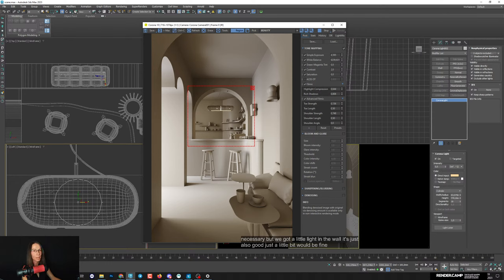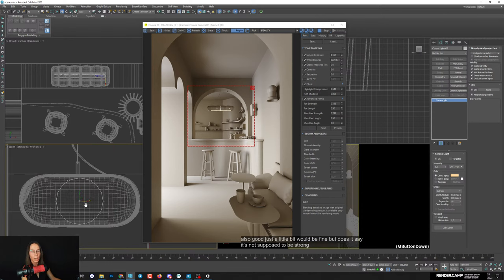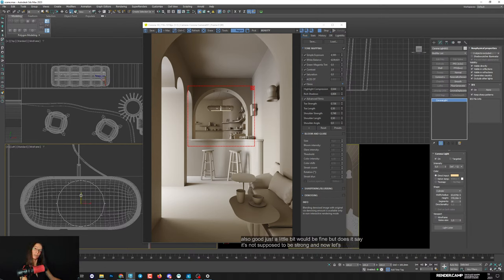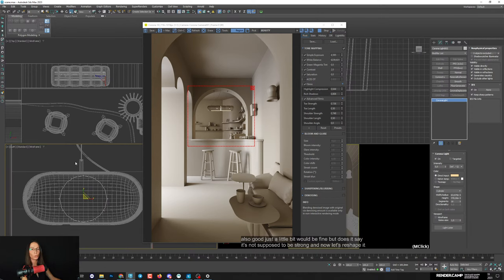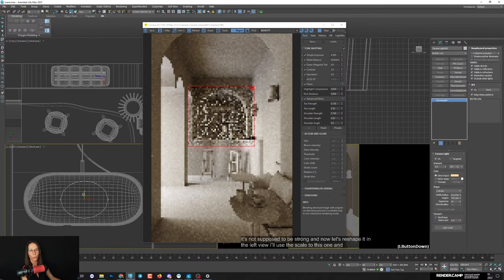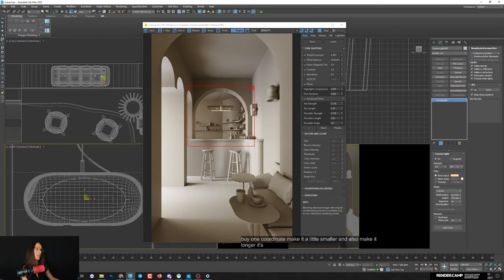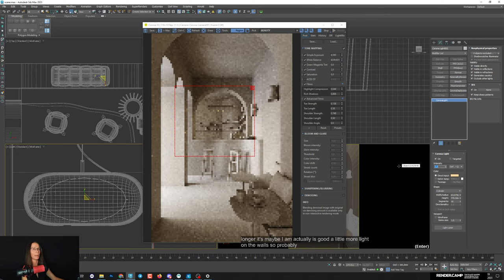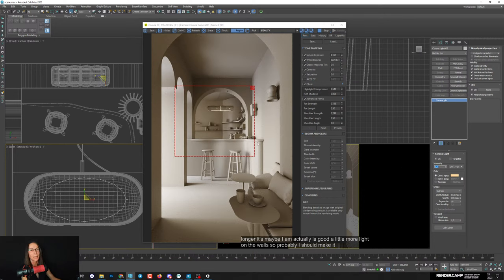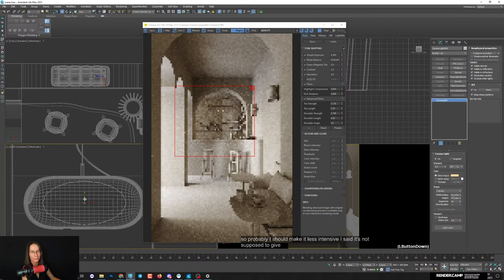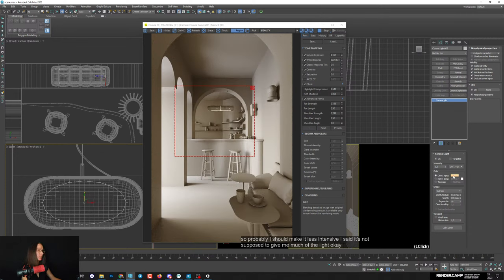In the left view I'll use the scale tool on one coordinate to make the cylinder a little smaller and longer. The light on the walls should be less intensive - it's not supposed to give much light. Color is fine. Now let's create the main light outside the lamp - a Corona rectangle light.